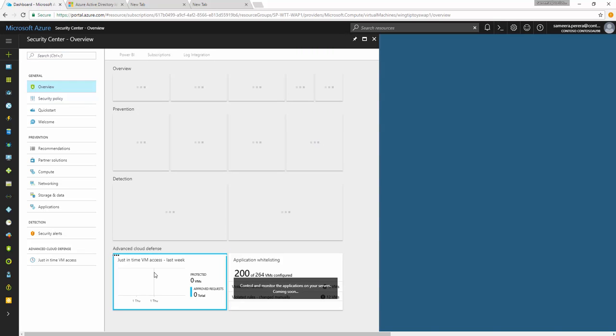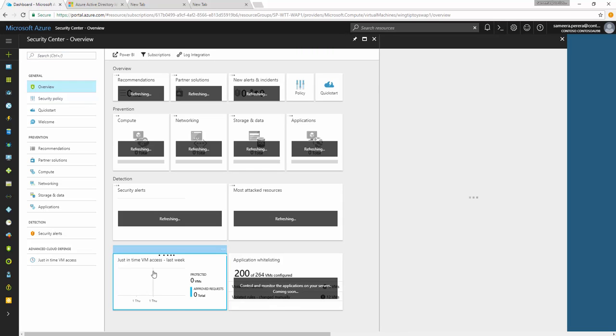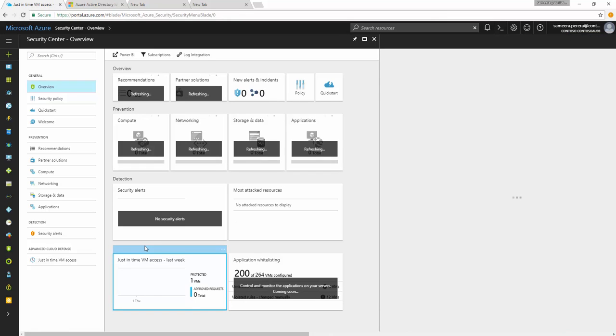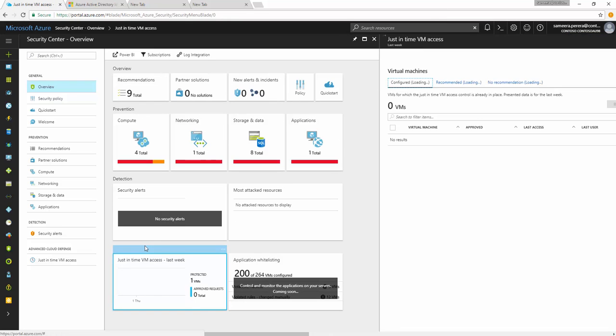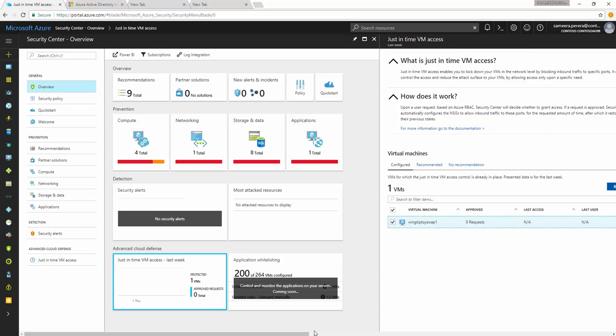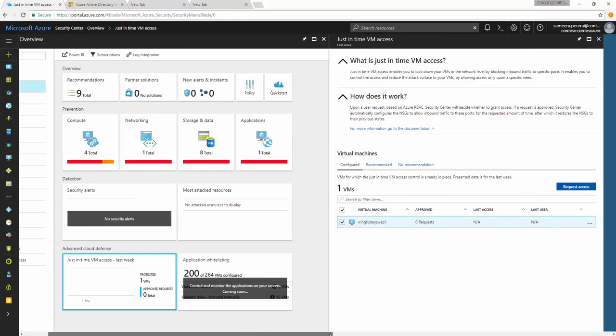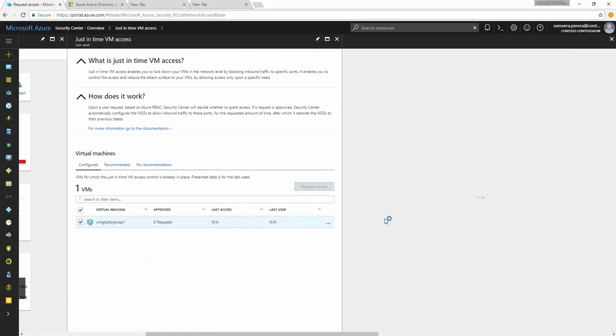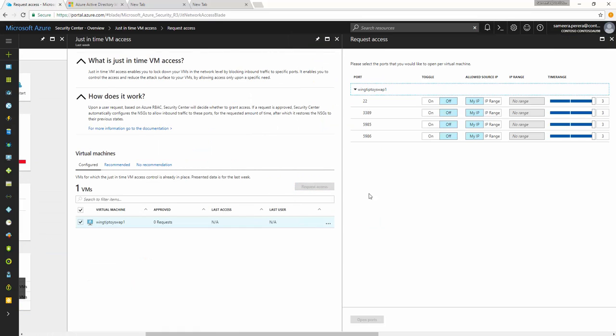So let's go to the JIT and do a request for the VM access. You can see you can select the VM and then click request access and then it will tell that first I need to select what rules need to be opened.